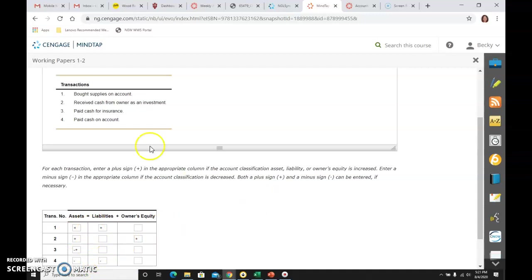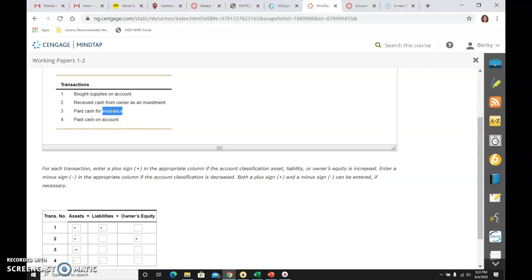And you've got to really start to get good at zeroing on the words that matter. So I see supplies, I know it's the account supplies. I see insurance, I know it's the account prepaid insurance. I see cash, I know it's the account cash. I see the owner investing, I know it's capital.